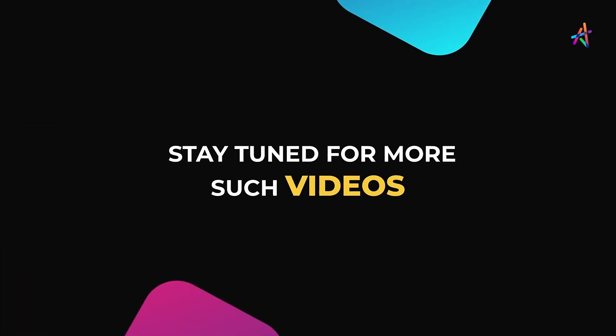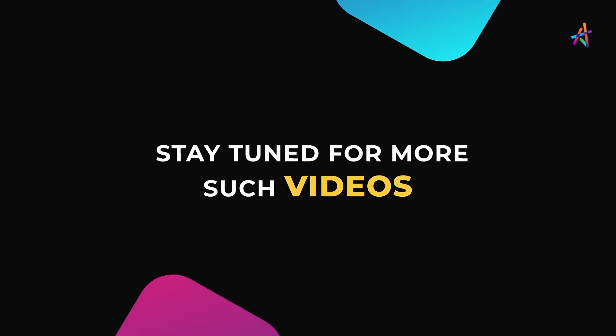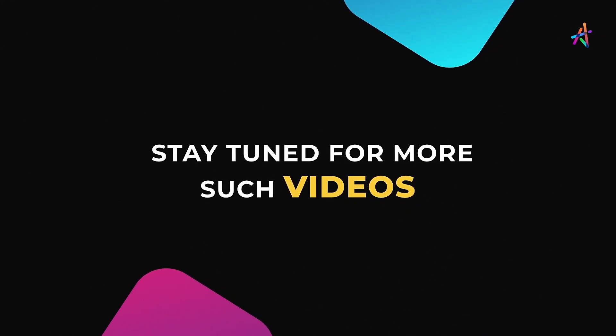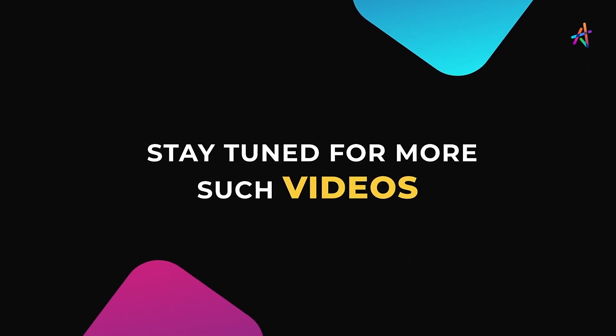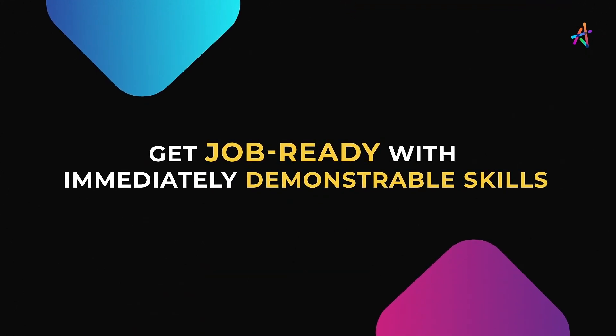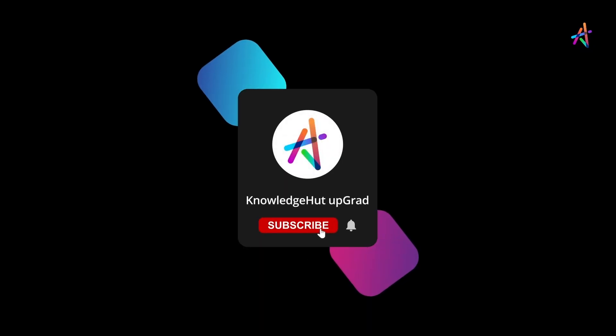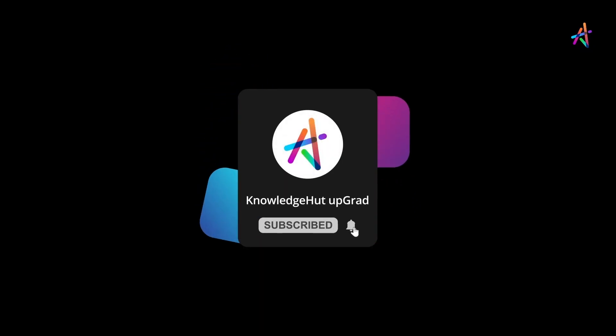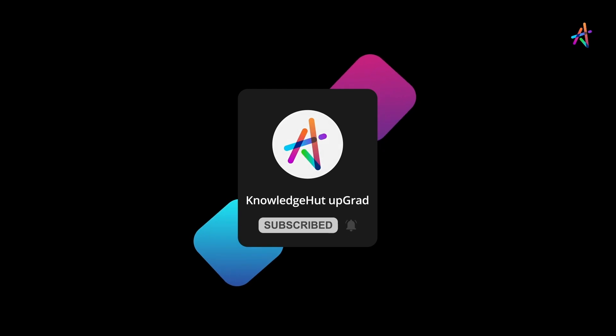Stay tuned for more such videos and explore more about how you can equip yourself with immediately demonstrable in-demand skills that will help you get job ready. And don't forget to subscribe and press the bell icon to get notified so you don't miss out on our upcoming videos.